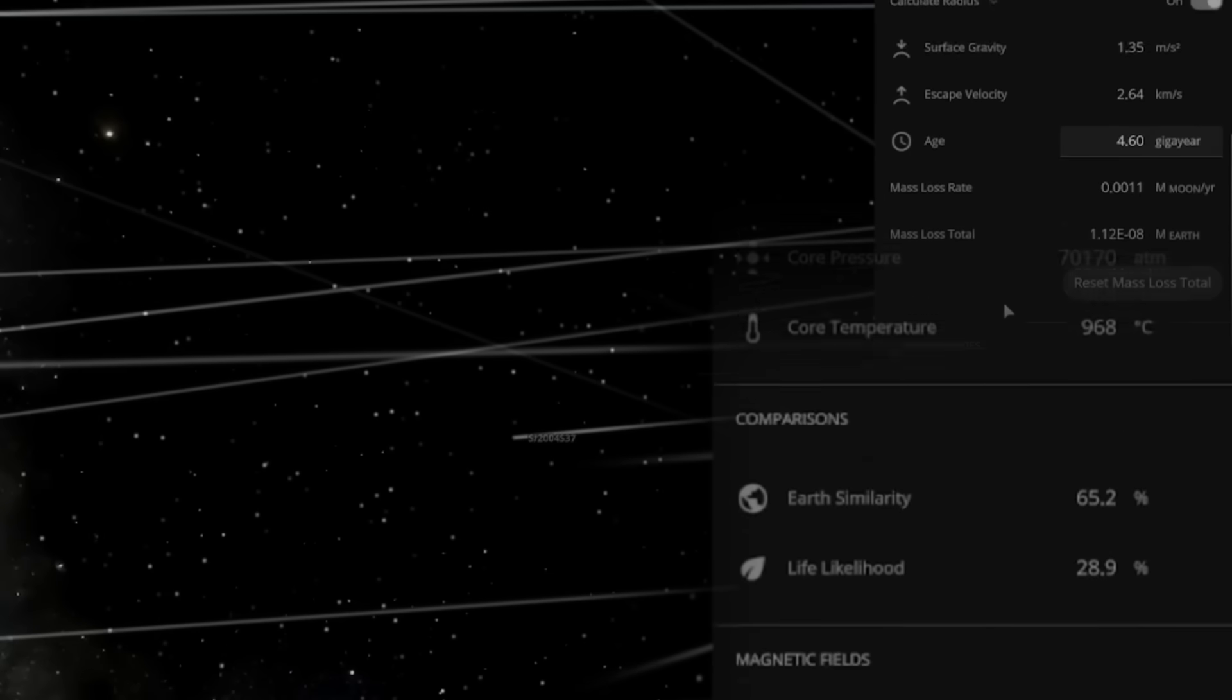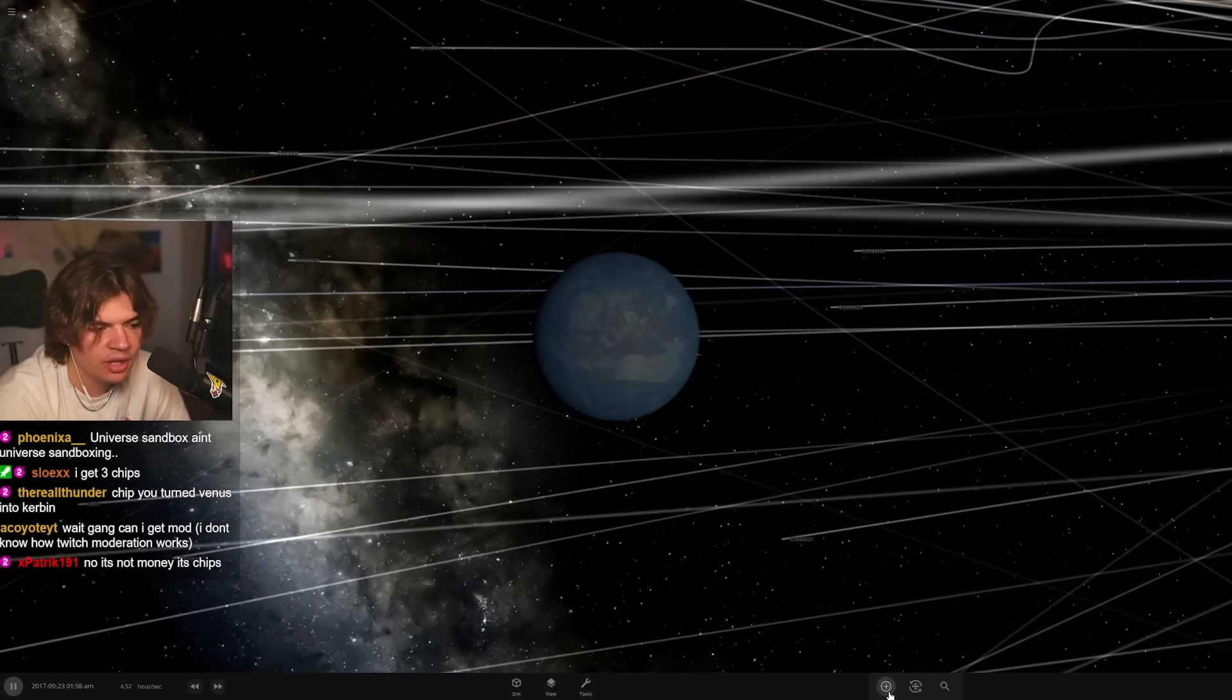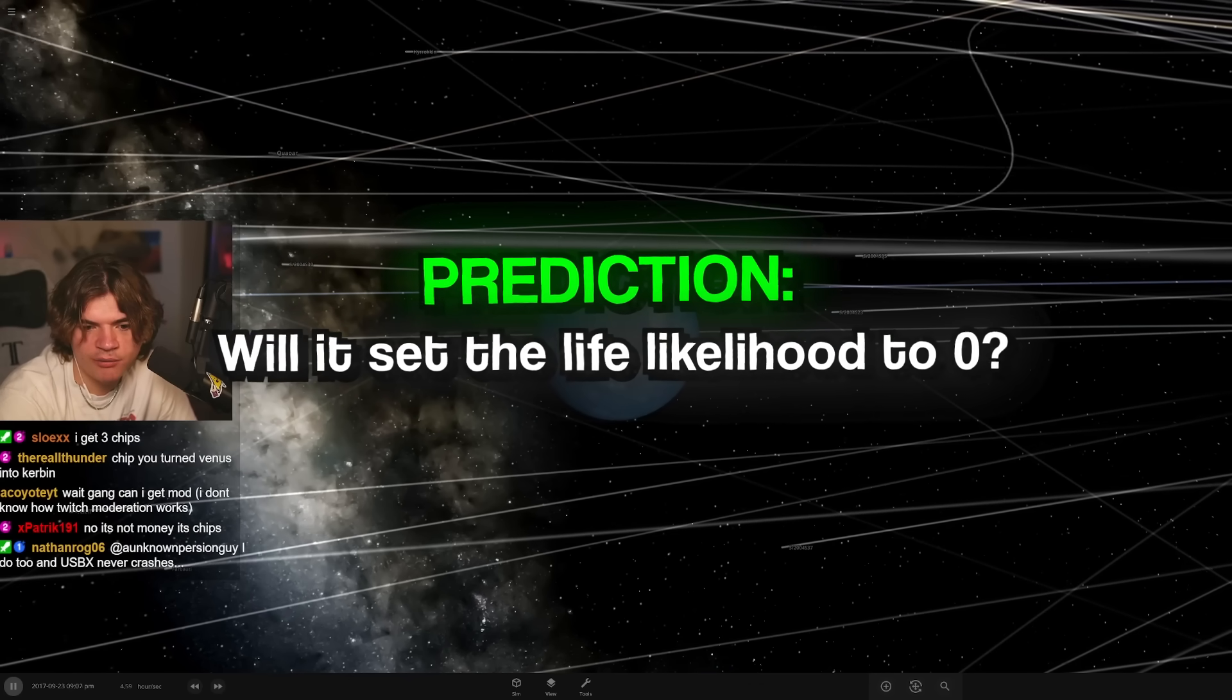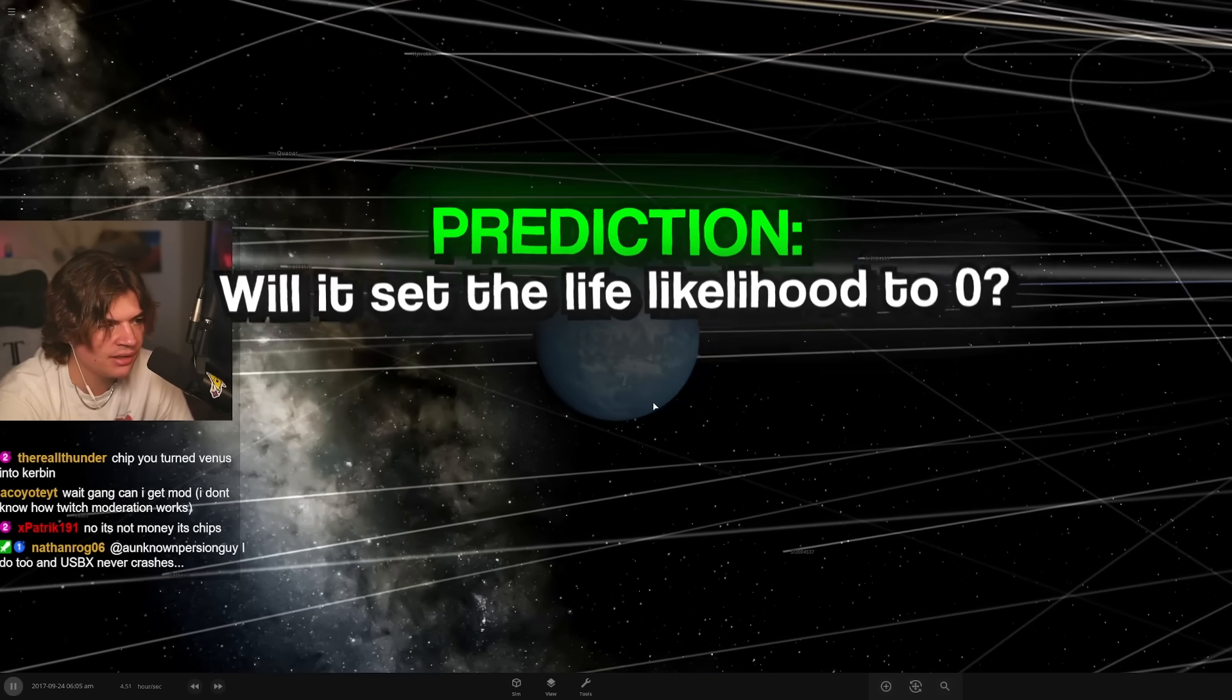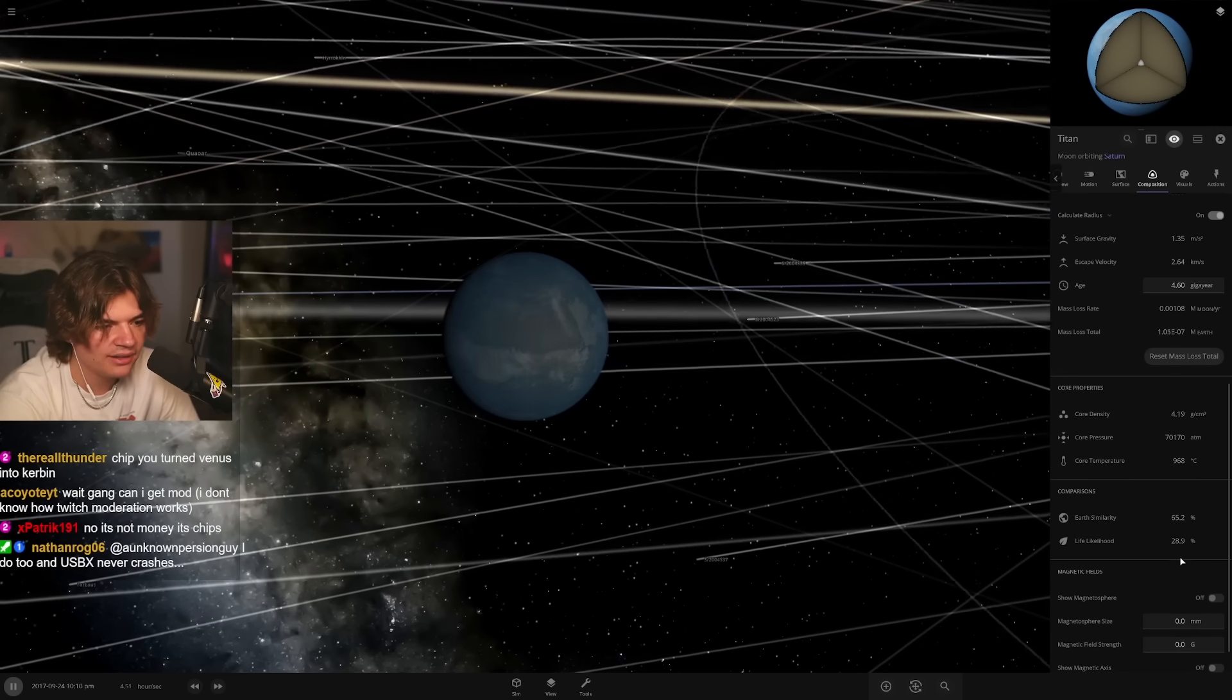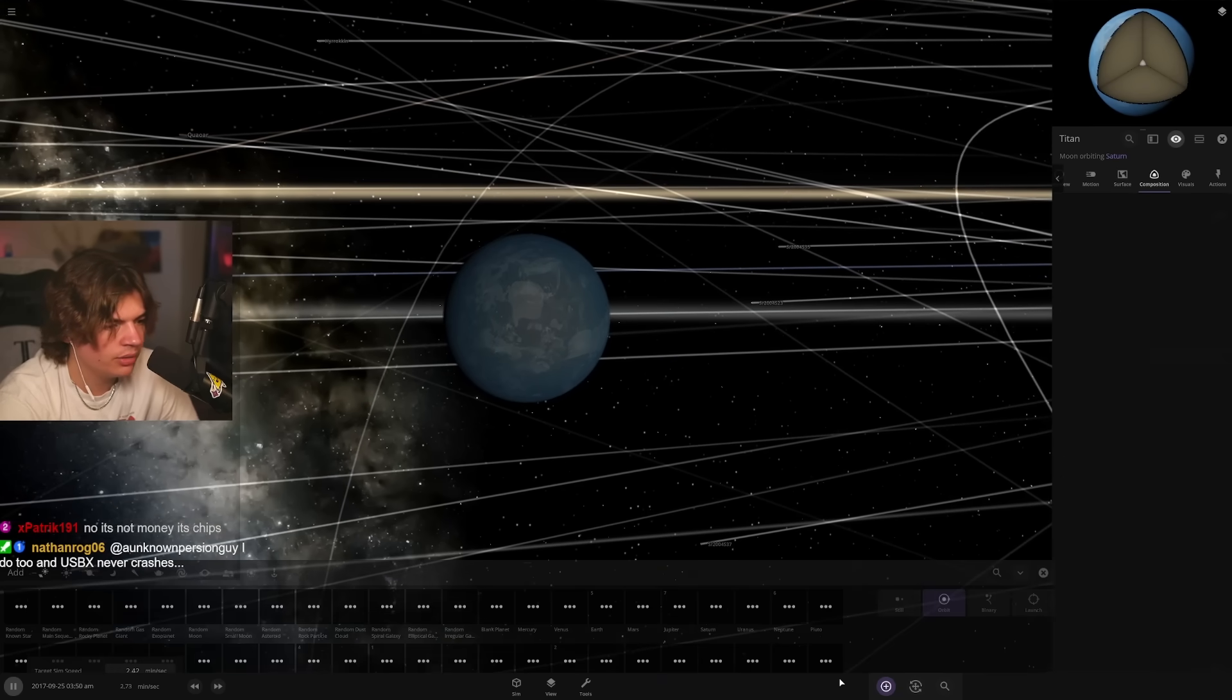Okay, that puts us back at 28, so a little bit less but that's pretty close. So the prediction was will it set the life likelihood to zero? 12 says yes, 88 says no. So we'll watch it if it ever hits zero, it is a yes. We'll watch it in real time. Well, not real time, but slow time. Pluto versus Titan, here we go.